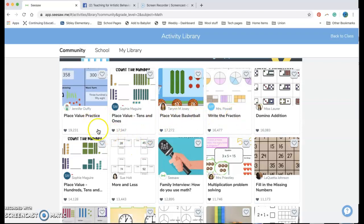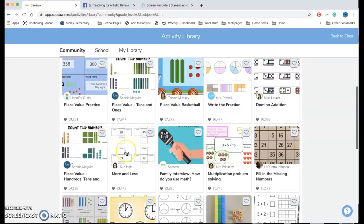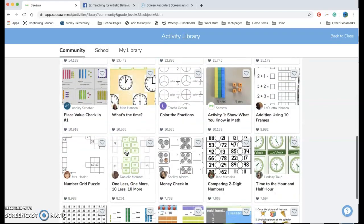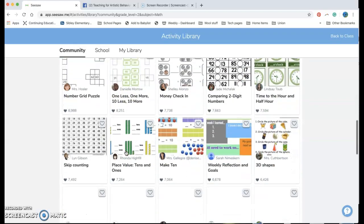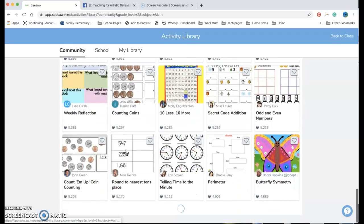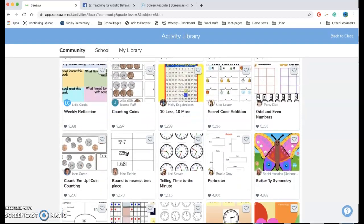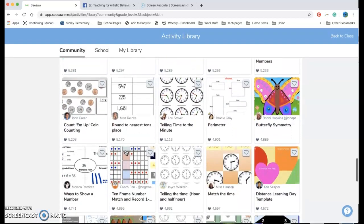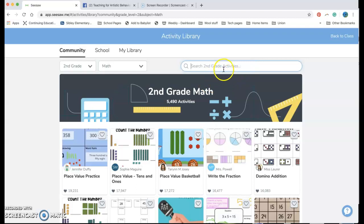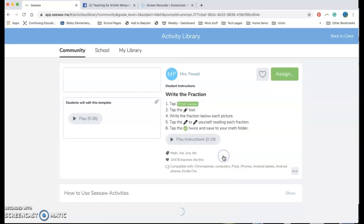Really popular ones have more likes, they're up at the top. The things that have been on for less time might be further down the bottom but there are tons and tons of things. I can always search for a certain type of activity too but let's go ahead and just say I'm going to do this one.